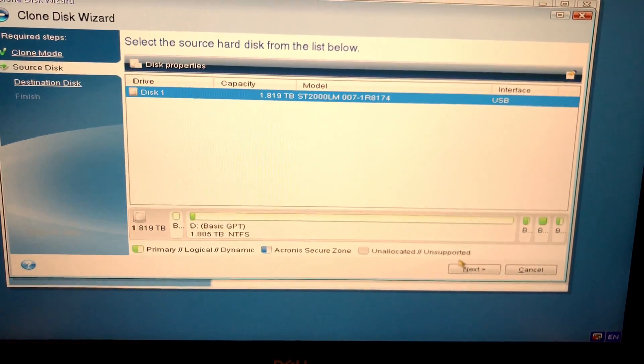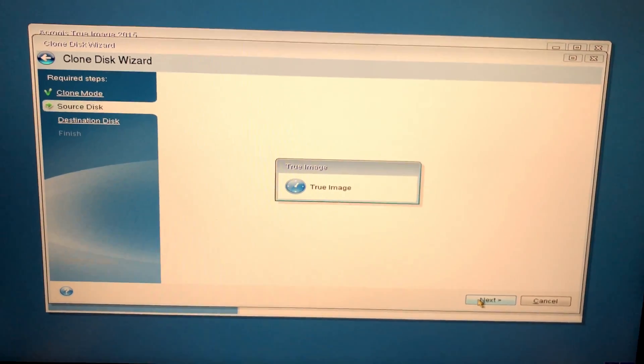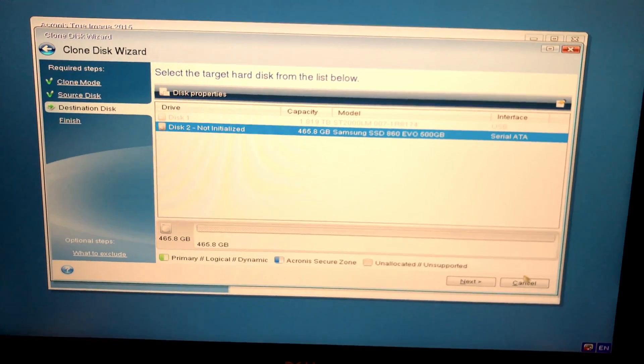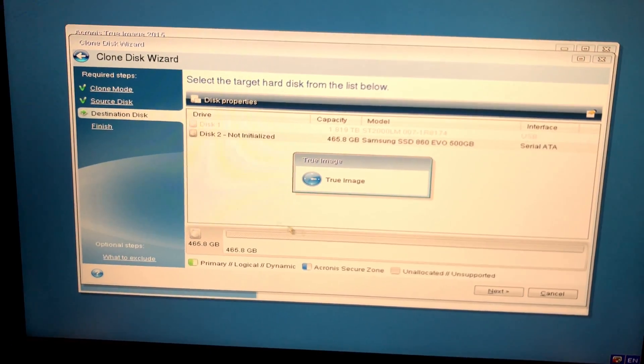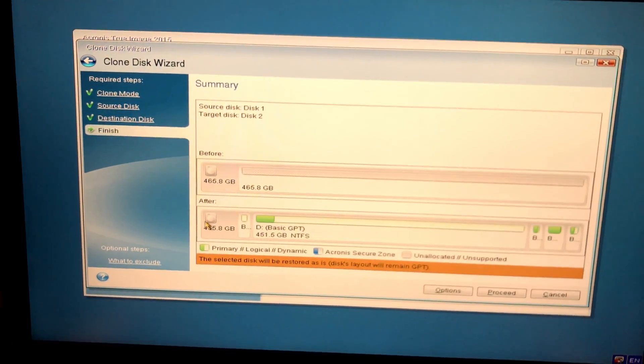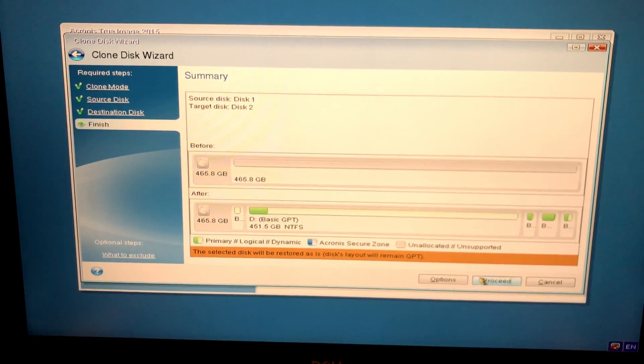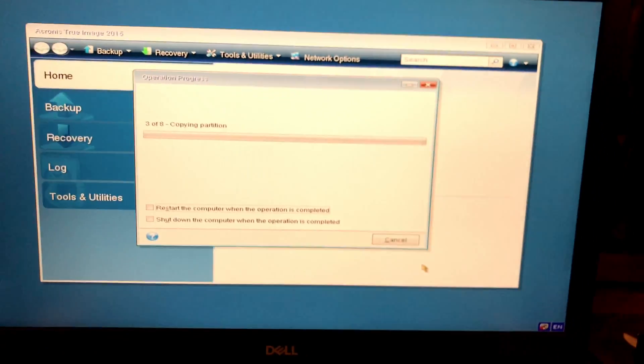Finally, on the destination, choose the new solid state drive. This process works with pretty much any solid state brand. With the summary screen correct, go ahead and hit Proceed.